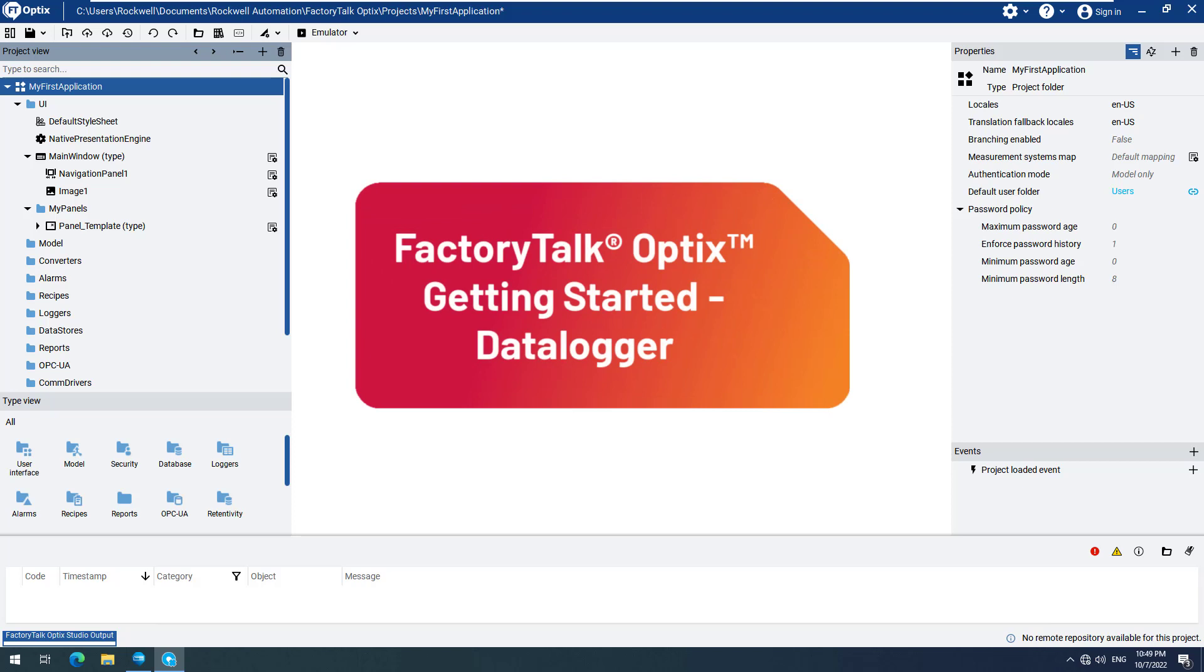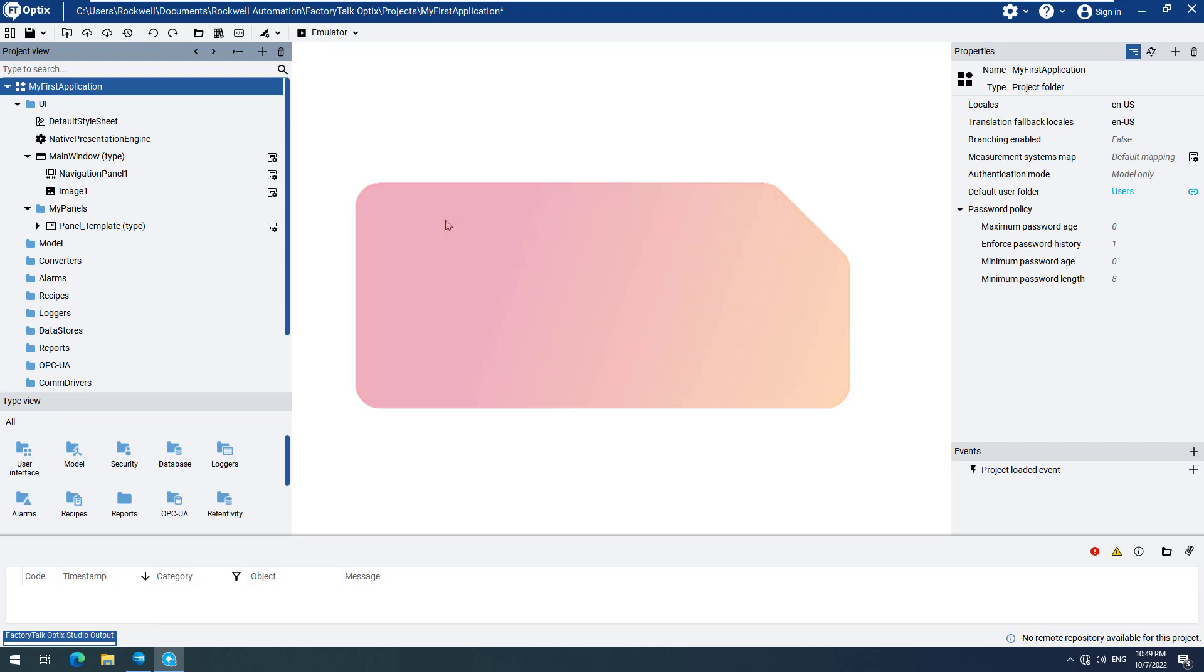In this video, we will show you how to set up and use the Datalogger feature of FactoryTalk Optix. For this video, we will use a simple project which is similar to the ones used in previous getting started videos. Nevertheless, you will be able to easily follow the steps.